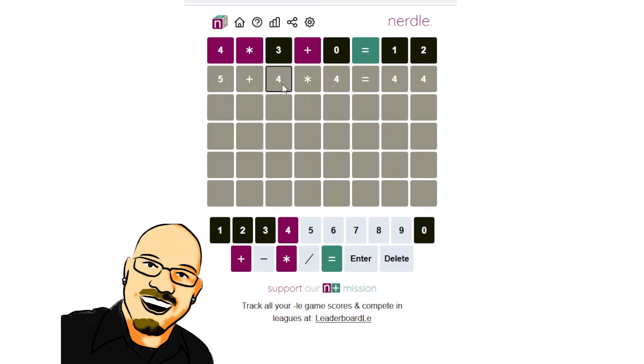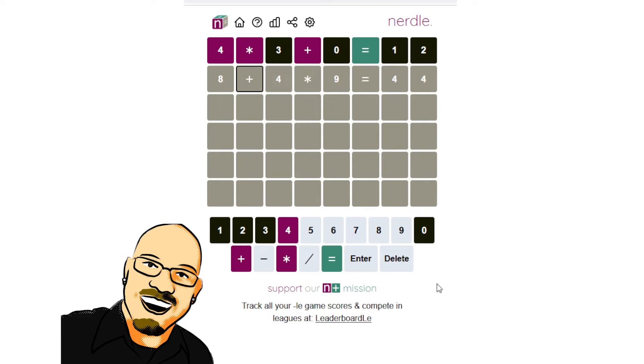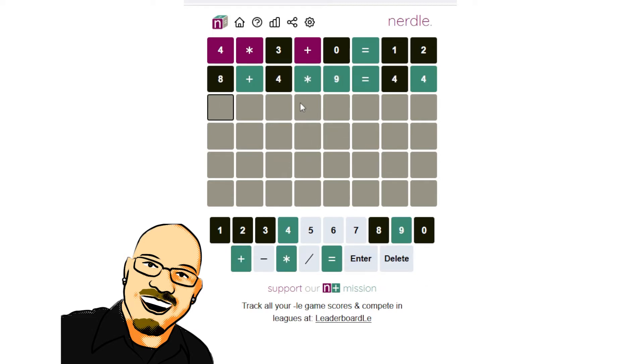If we do 4 times 9, we get 36. Add 8 to it. That sounds good enough to me. Start there. Alright. This is going to narrow it down quite a bit.